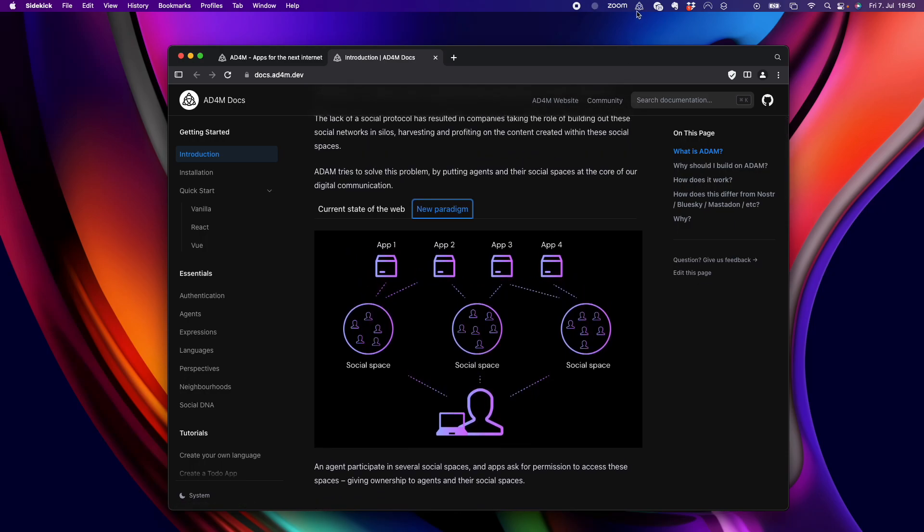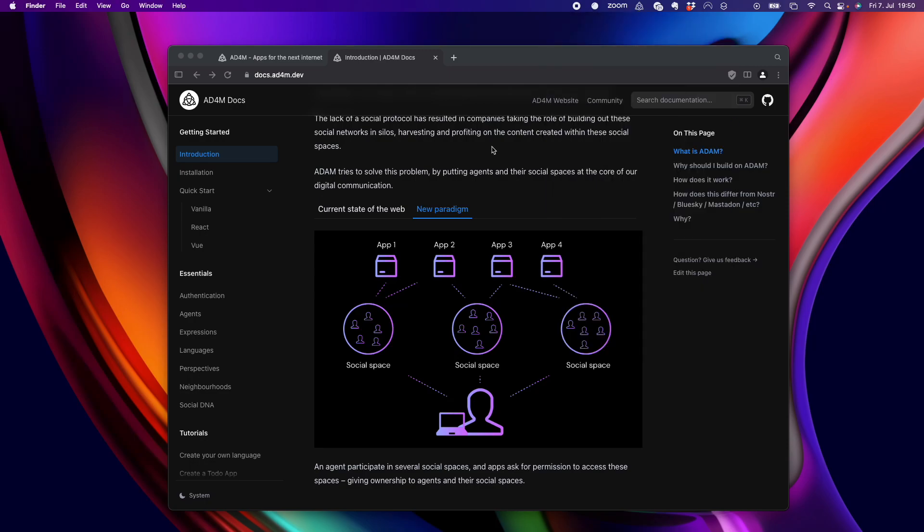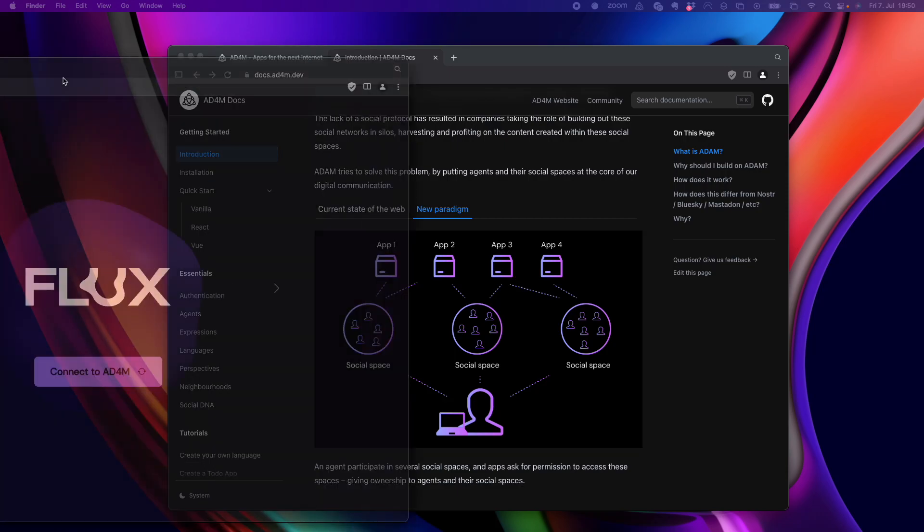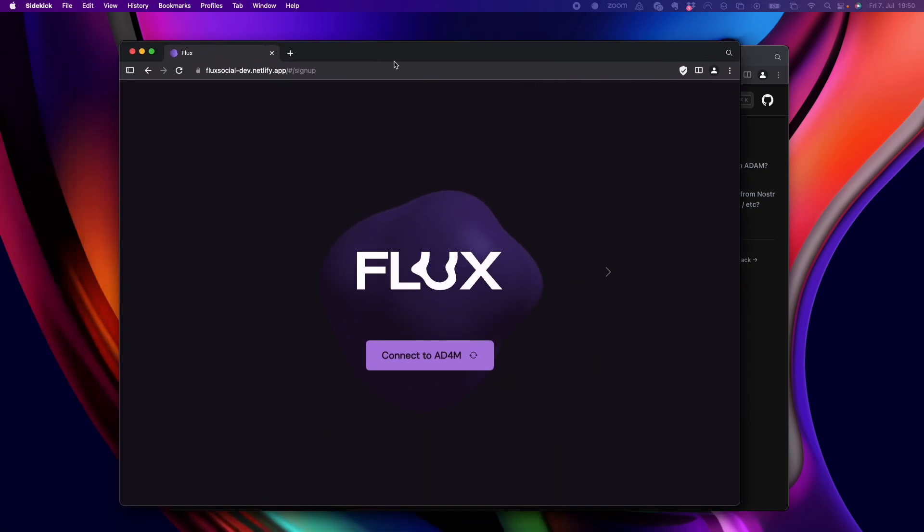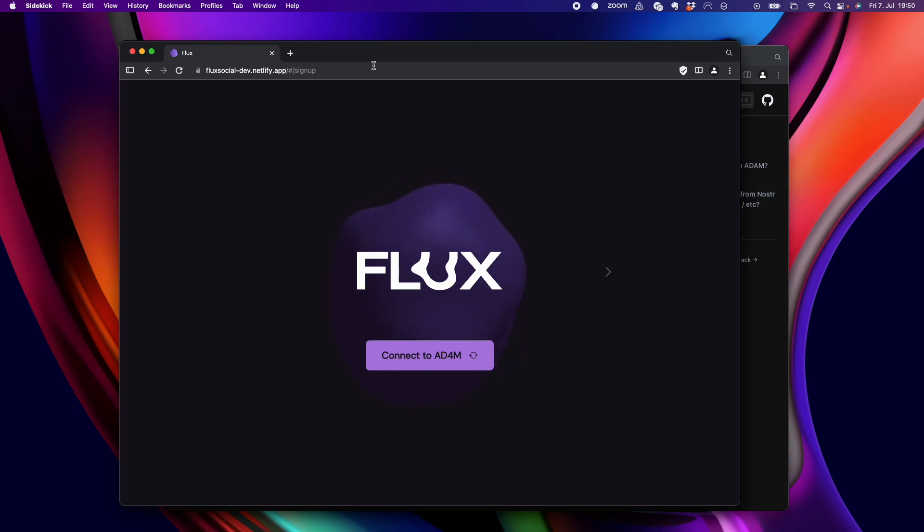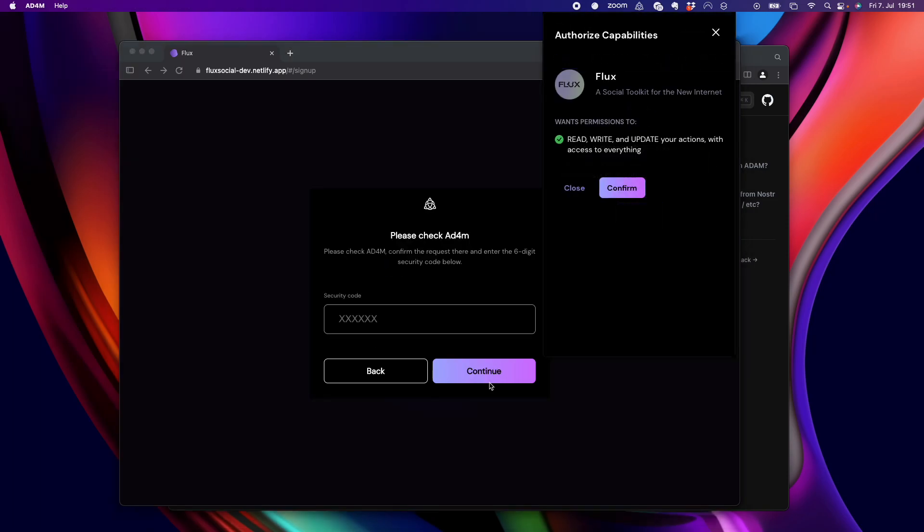So, I have an Adam node running here on my machine. And I also have an app in the browser, Flux. So, apps, UIs can just be regular web UIs that connect to Adam locally. So, when I click authorize here,